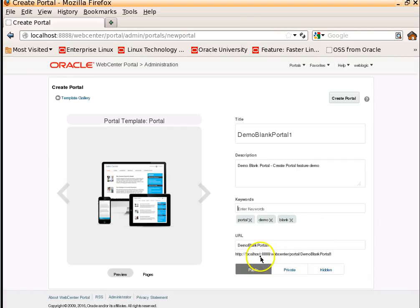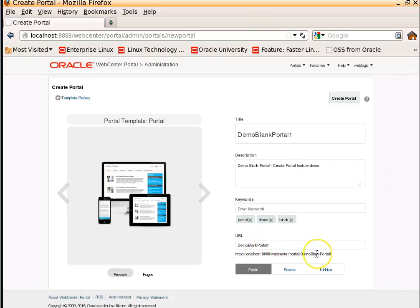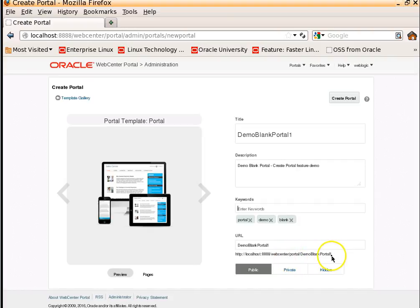Once the portal is created, this is the URL which is going to be used, or that you need to use this URL to access the portal.